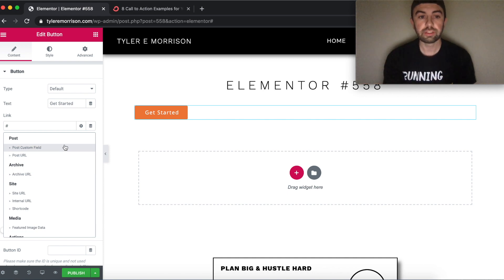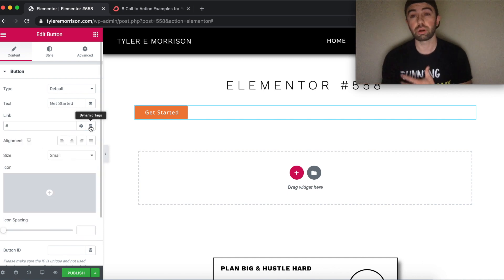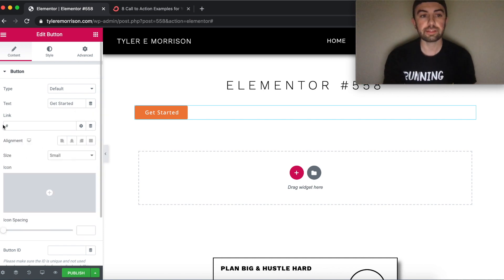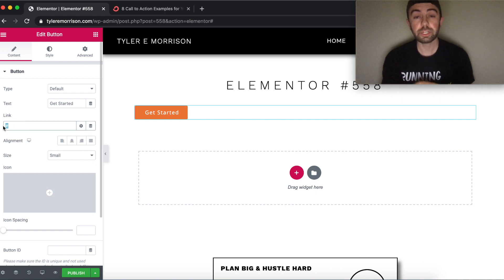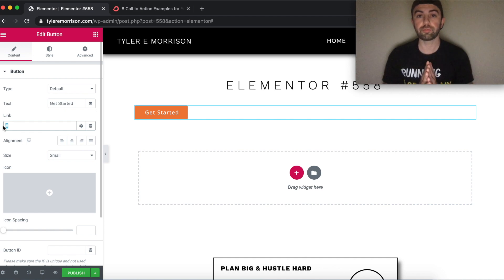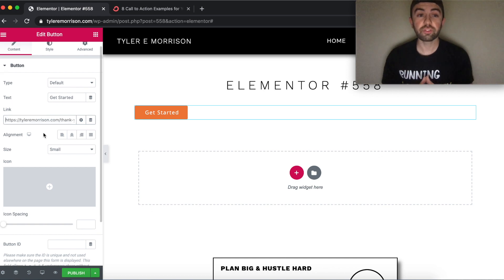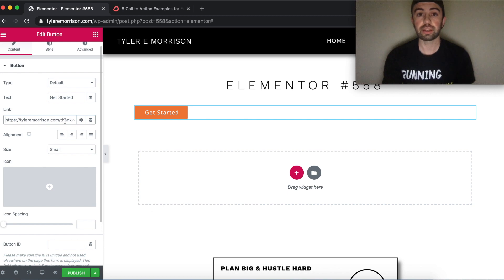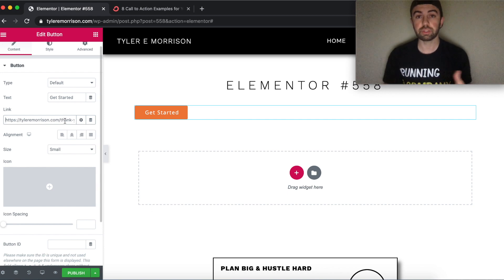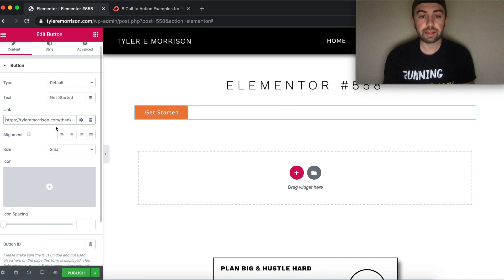Dynamic tags can link to a post or a different page. We'll go ahead and put in the URL — I'm linking to a thank you page, assuming the user has made a purchase and clicks the button to land there. Just put your full website address with the slash and page name. The alignment option lets you align left, center, right, or justified.